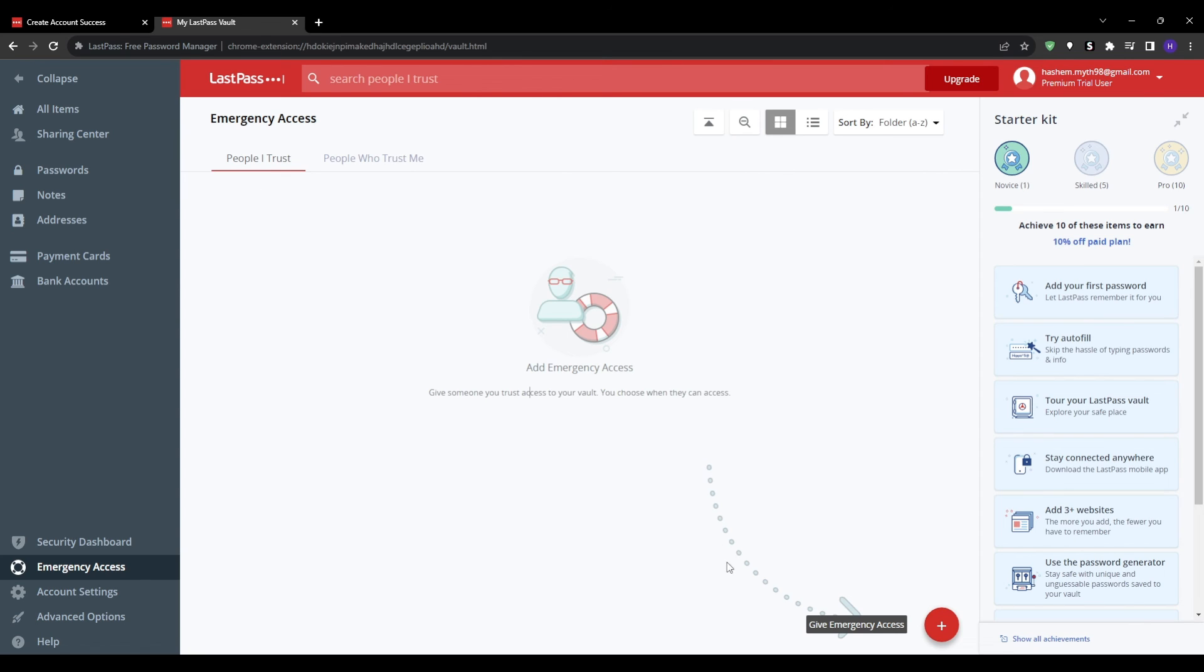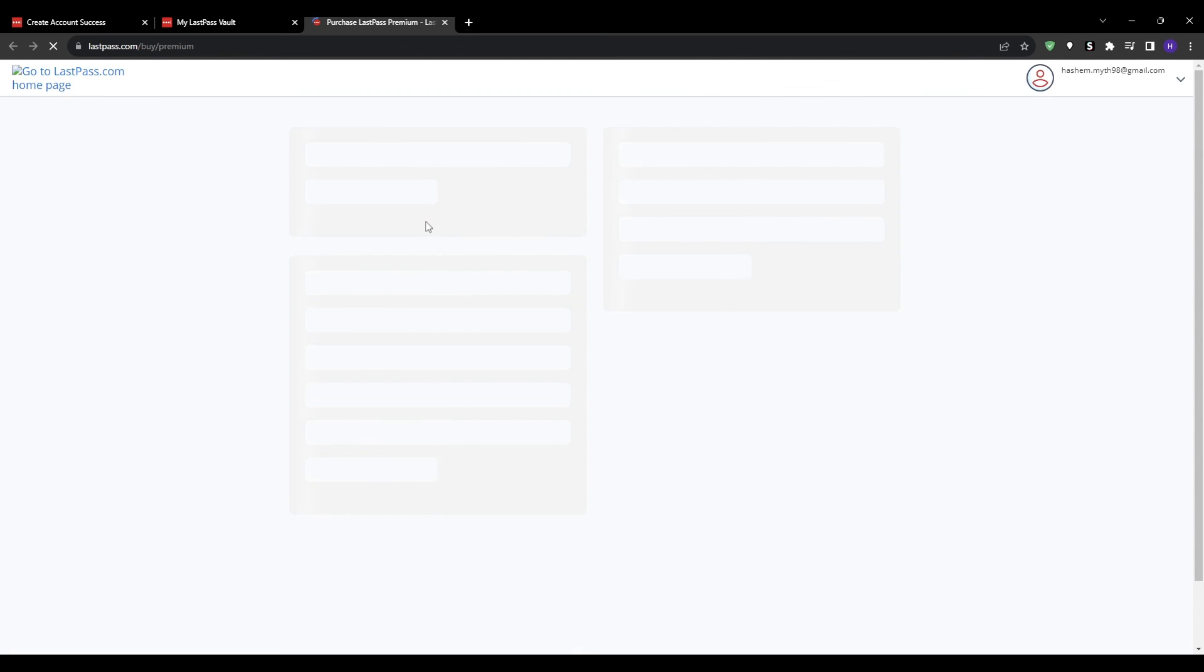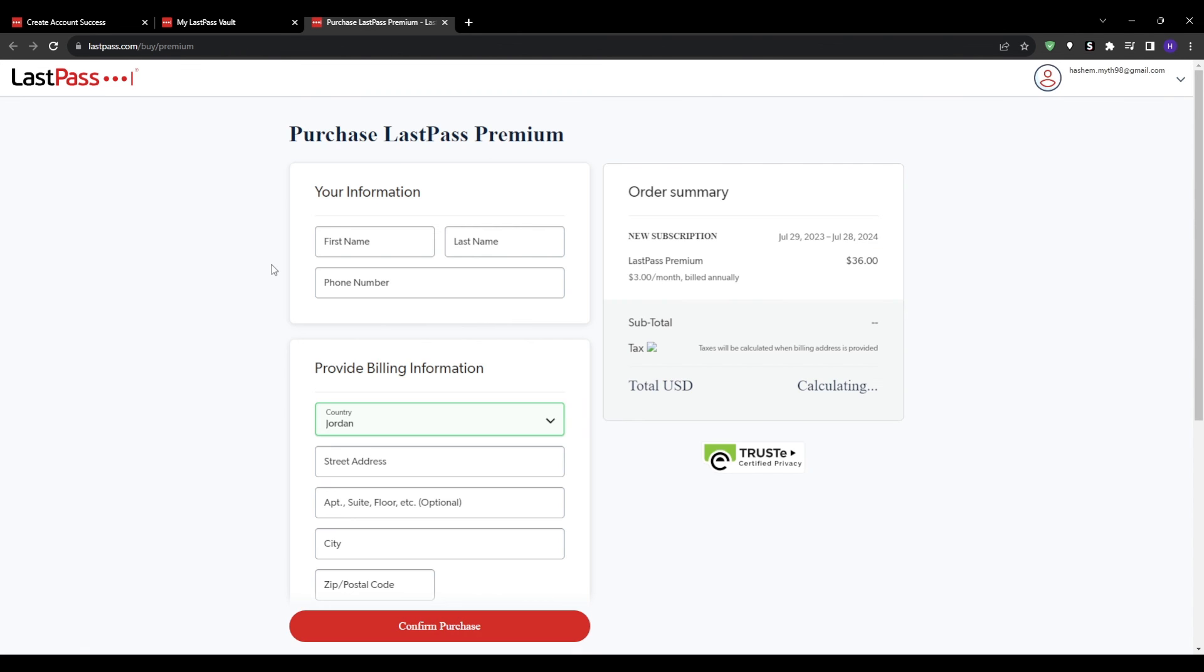The ninth and final step is deciding on the right LastPass subscription plan for your needs and budget. The free plan covers the basics, but I recommend upgrading for the additional security and features. The premium plan adds advanced multi-factor authentication options, encrypted file storage, emergency access delegation, we have password sharing, priority tech support, and more.